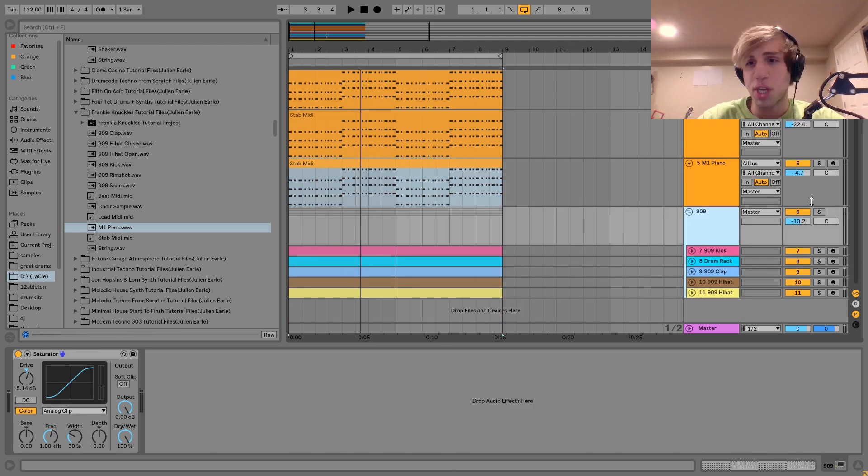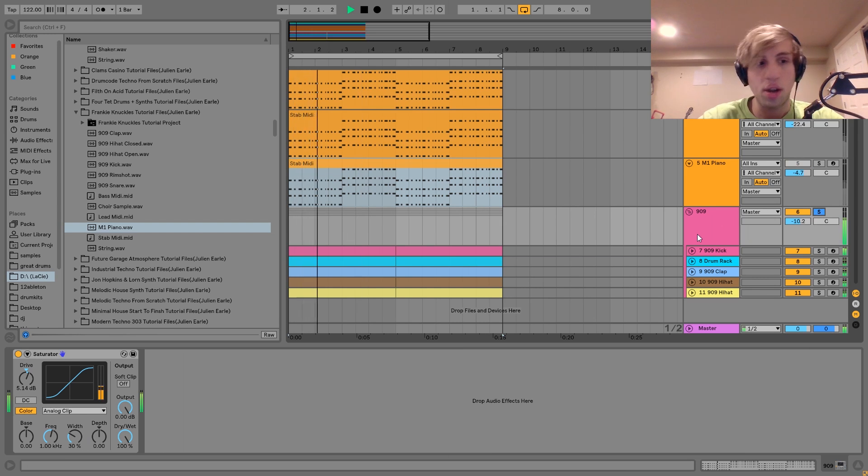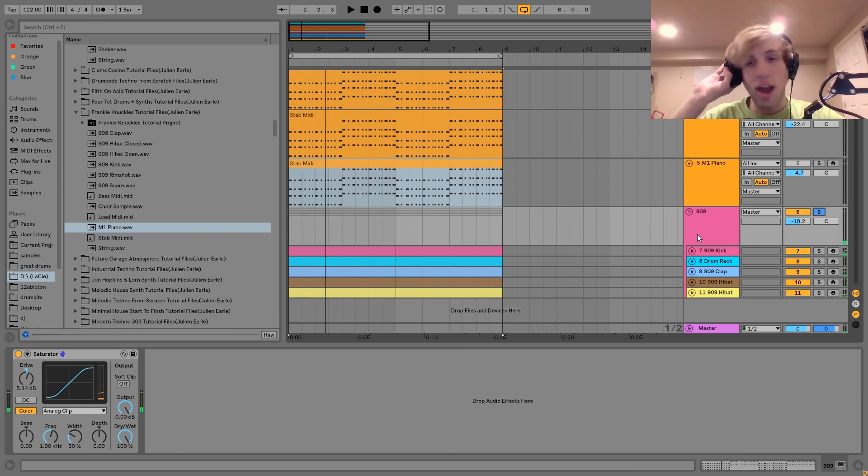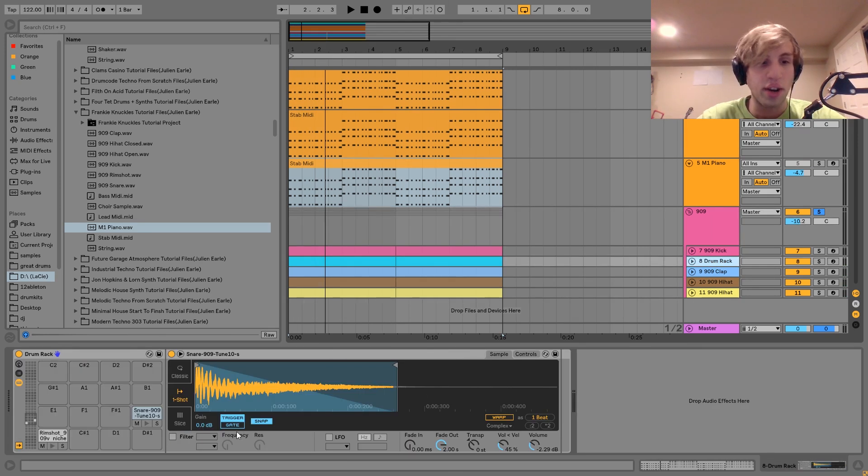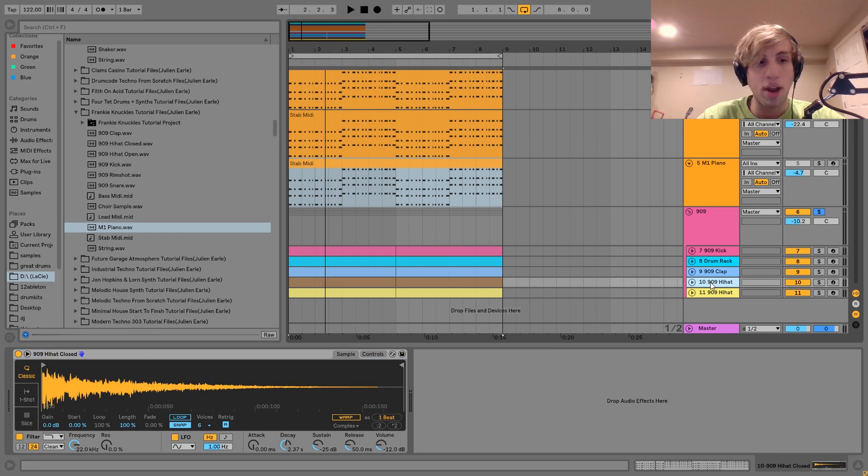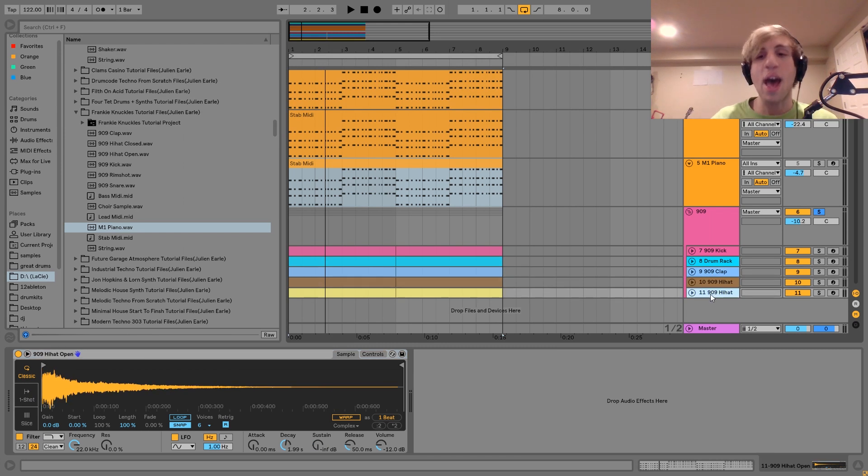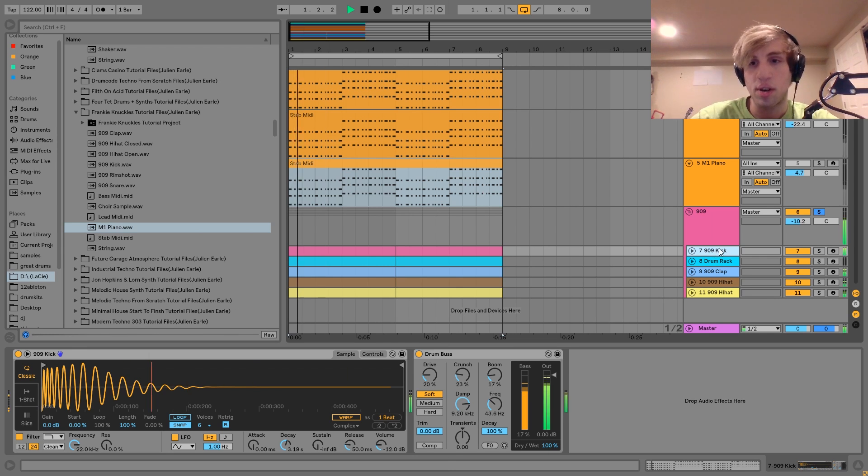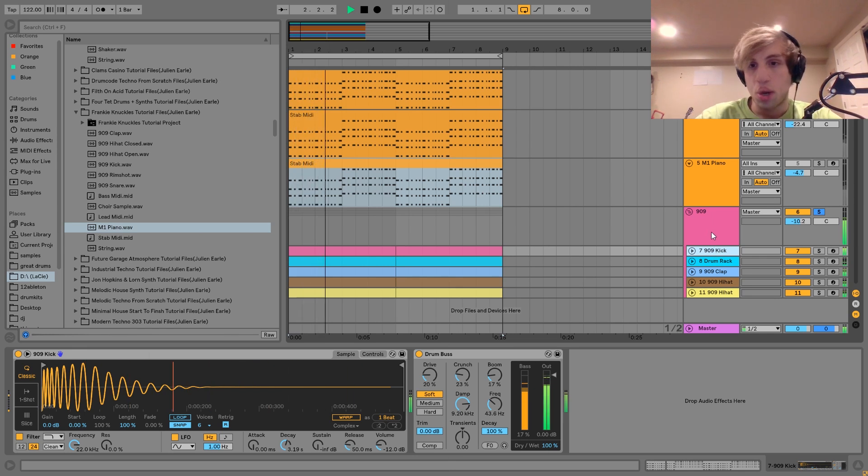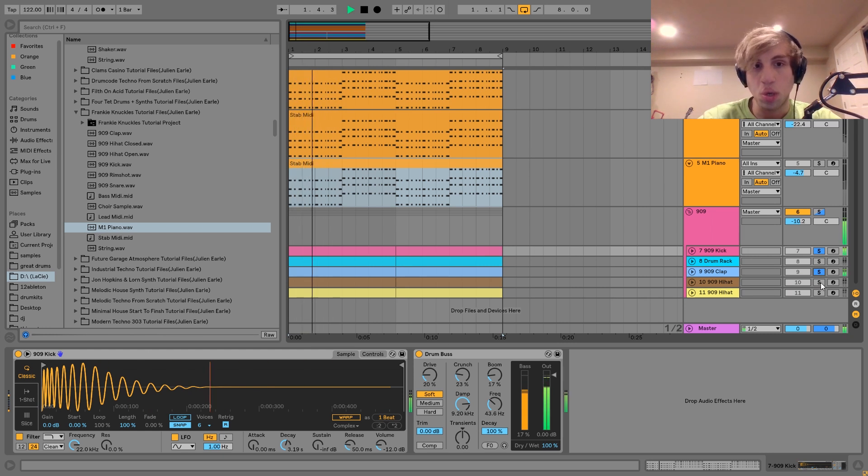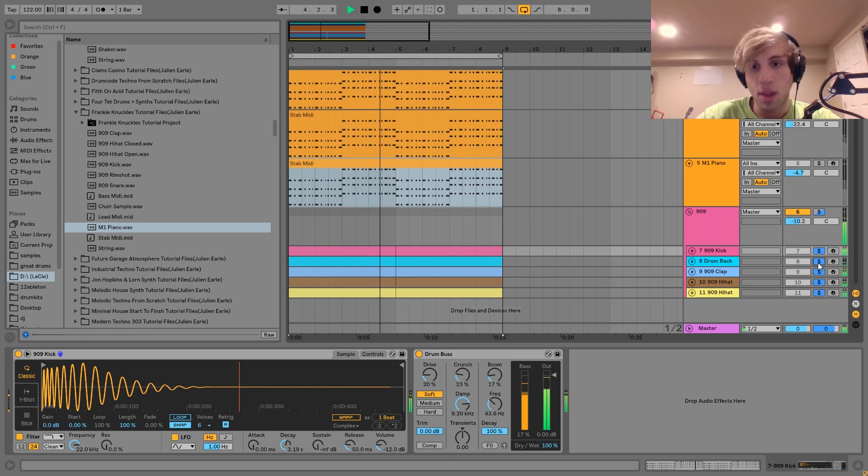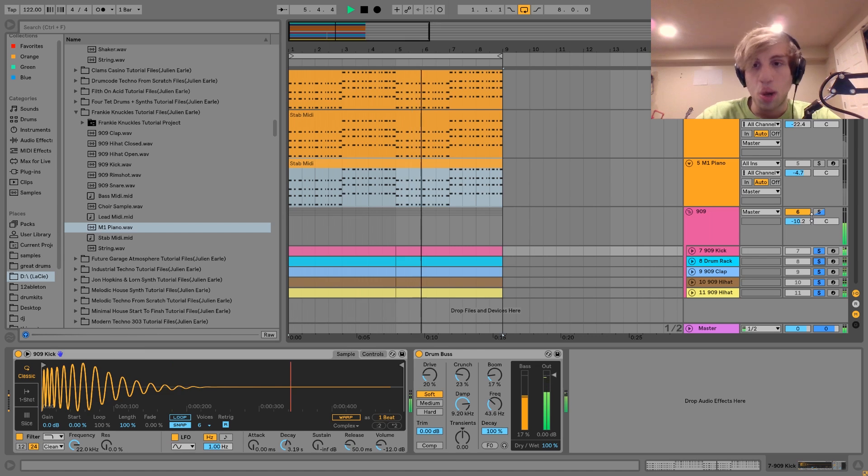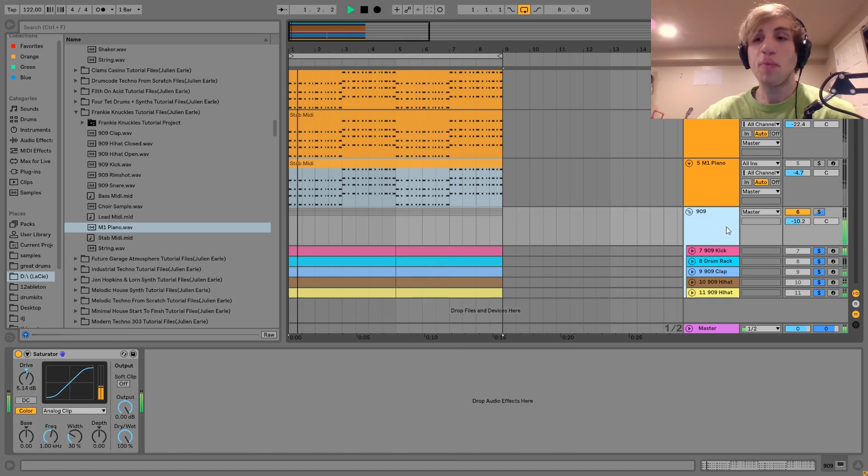The last thing I have here is the drum group. I called this 909 because these are all 909 drums. We've got a 909 kick, 909 rim shot and snare, 909 clap, 909 hi-hats. Basically, we have all these different 909 samples. You hear we've got the kick and the clap like the main drums, and then we've got the hi-hats—the open one and the closed one. You can hear we have the percussion. I have these all in a group here.